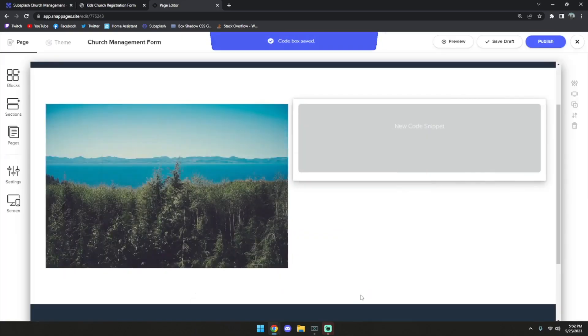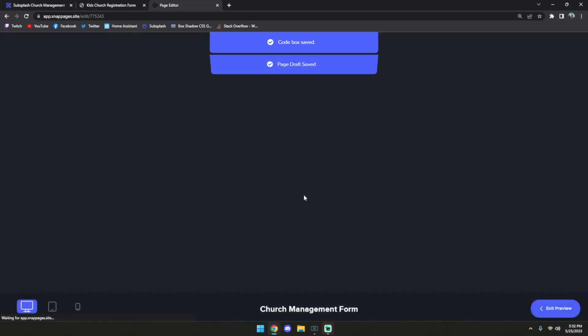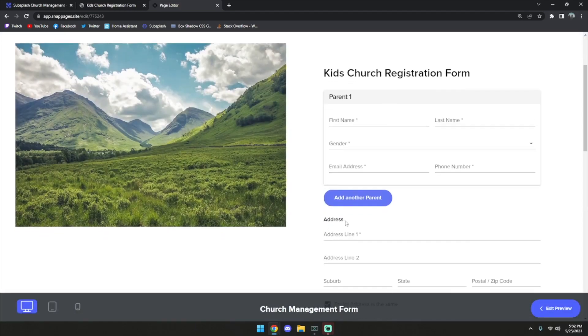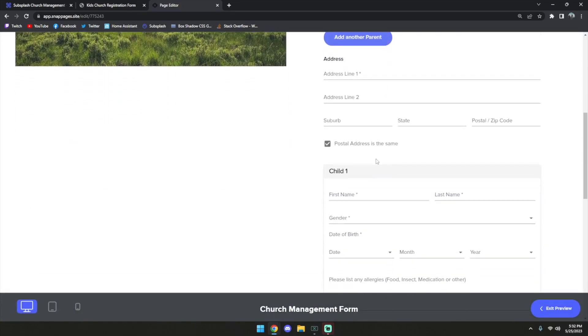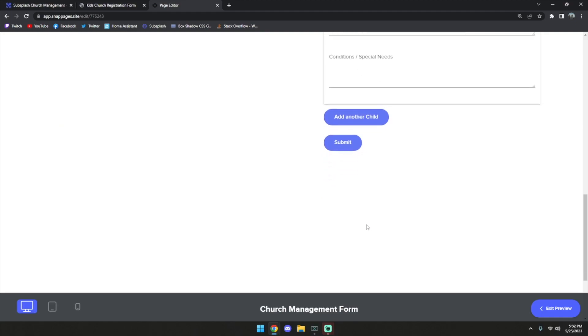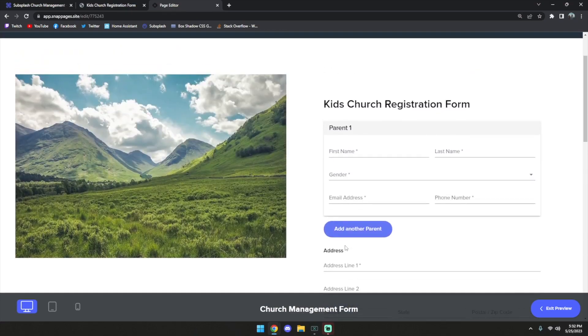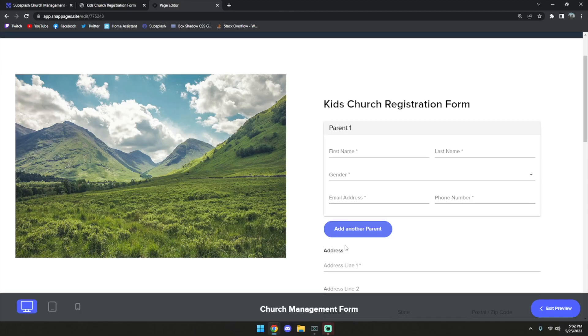And then I'm going to preview it again. Now that we're previewing again, we can see the form once more, but this time it's a little bit too long. So it'll just take a little bit of trial and error to adjust that height, but once you get that perfectly right, that's how you'll embed your church management forms into SnapPages.